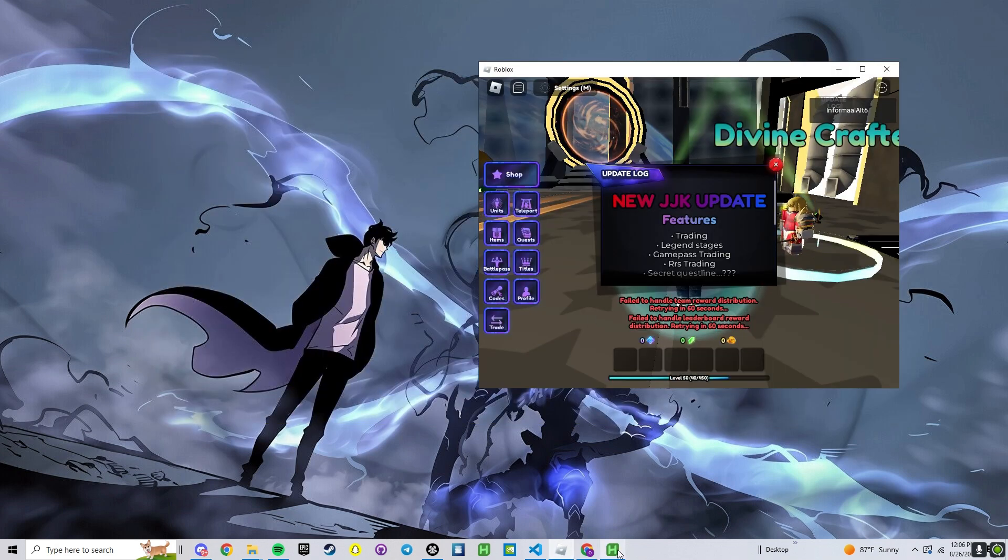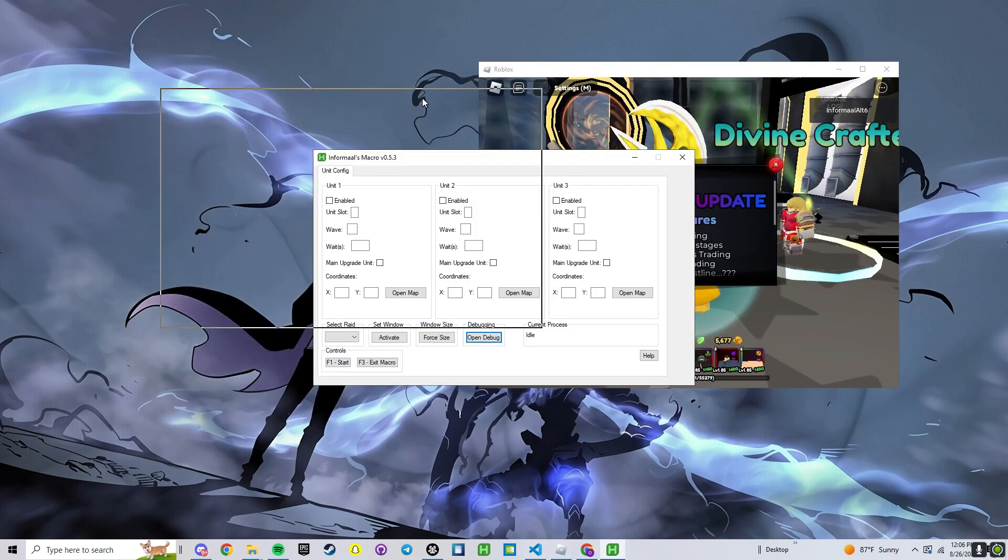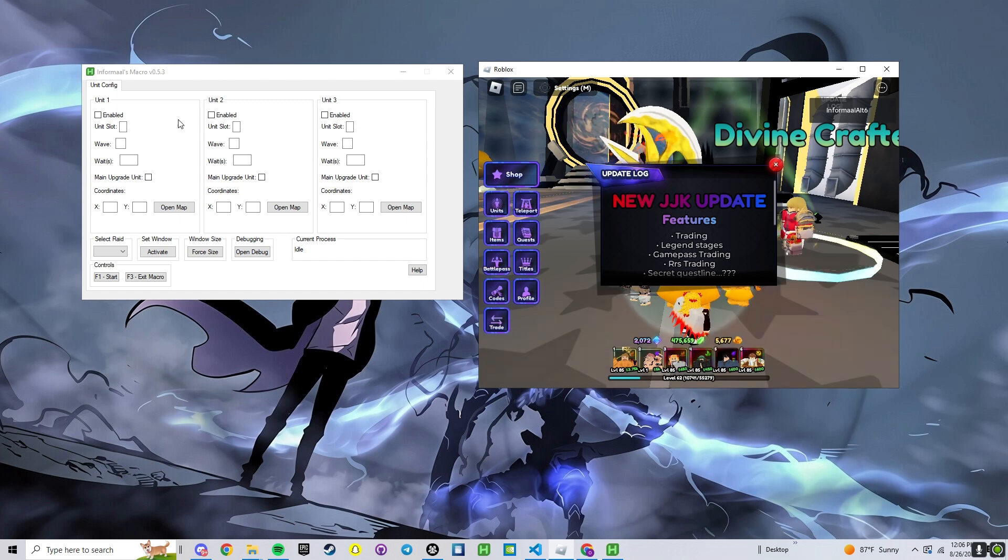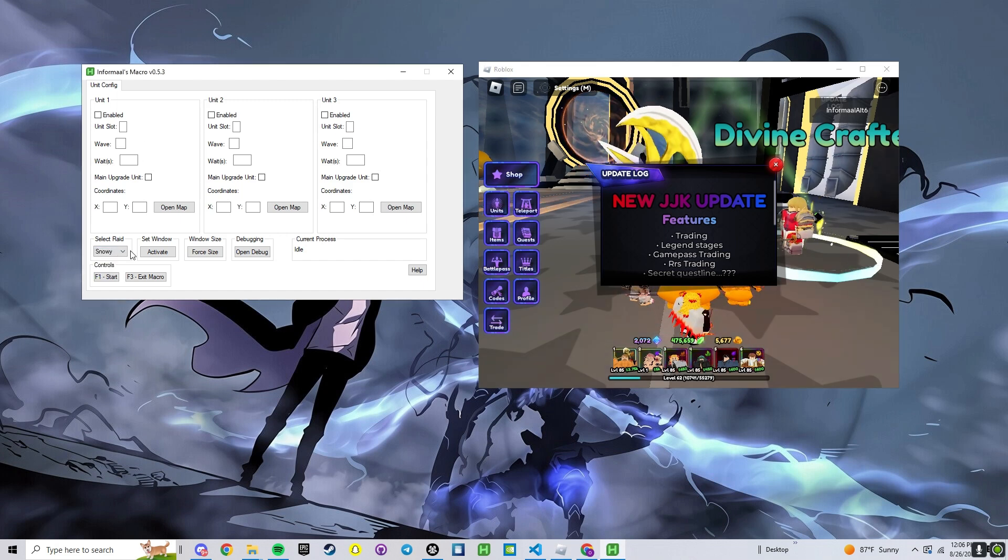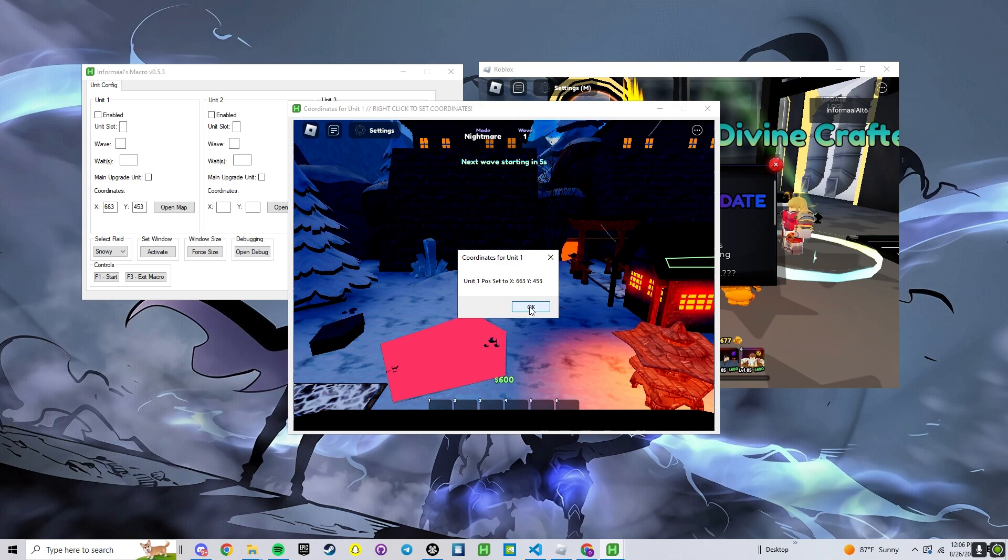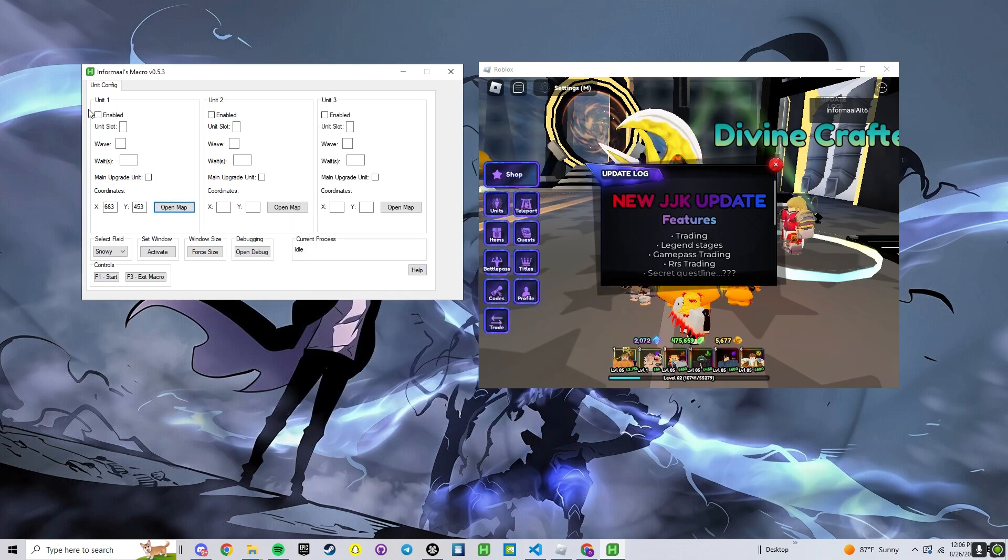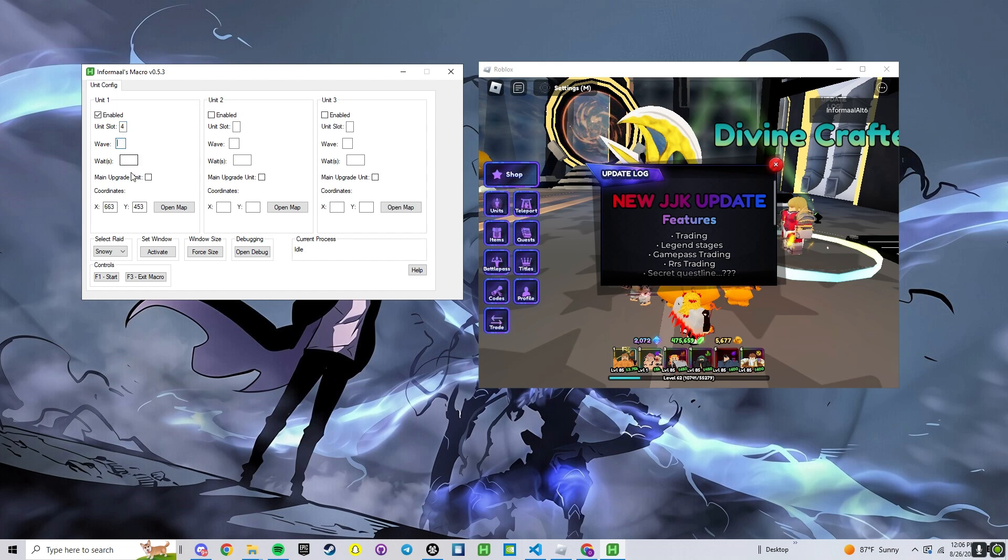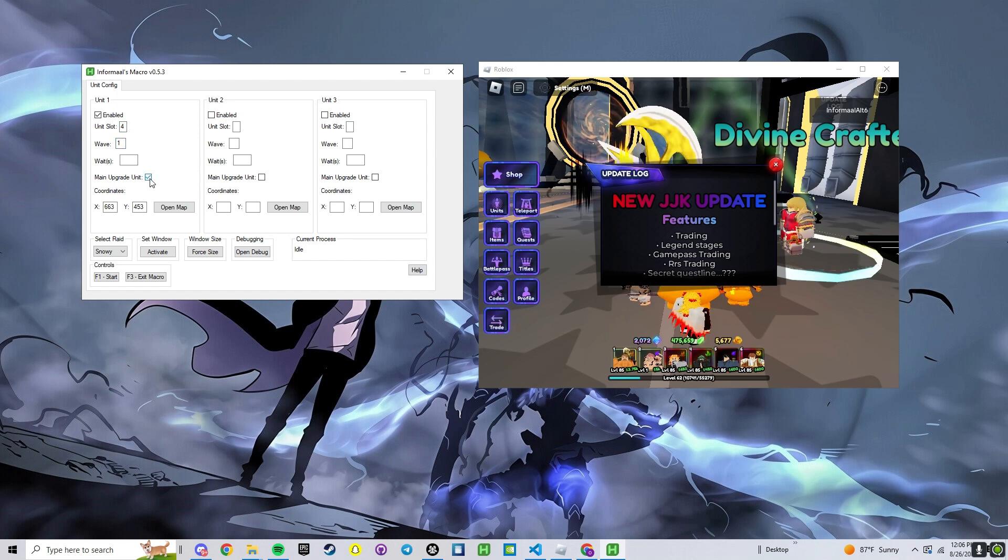Now that we're in here, we can go ahead and open the UI for the macro. We're going to select what raid we want to do. I'll just test out Snowy. Open the map. I'm going to place my unit here. You right click where you want it and I'm going to enable it. It's my slot 4. I'm going to place it on Wave 1. It's going to be my main upgrade.